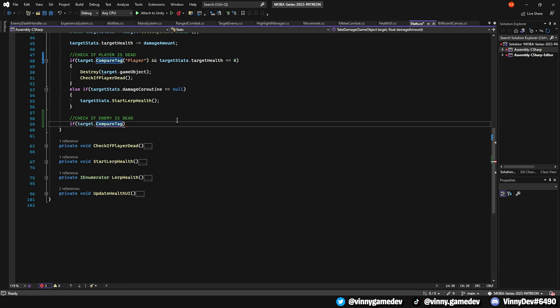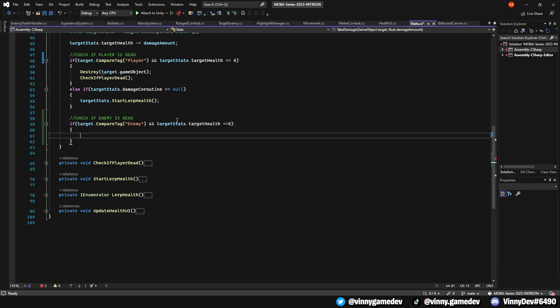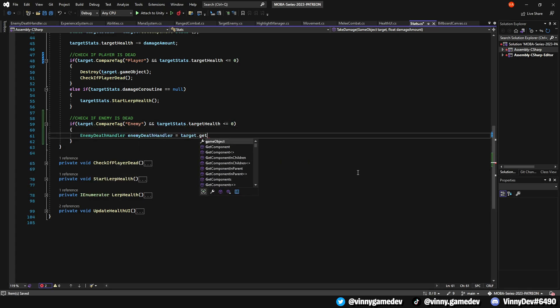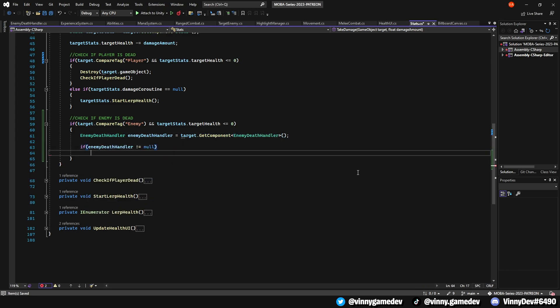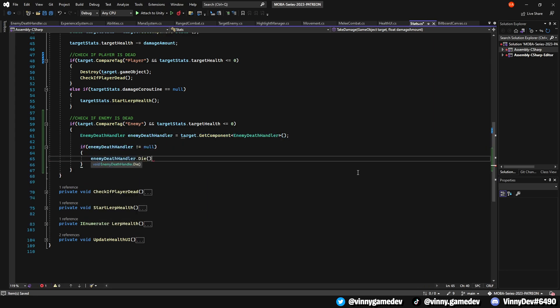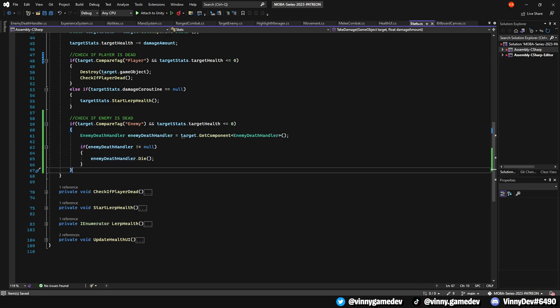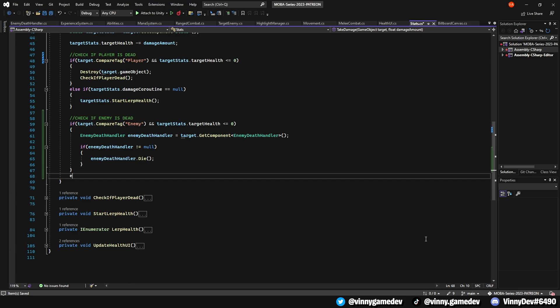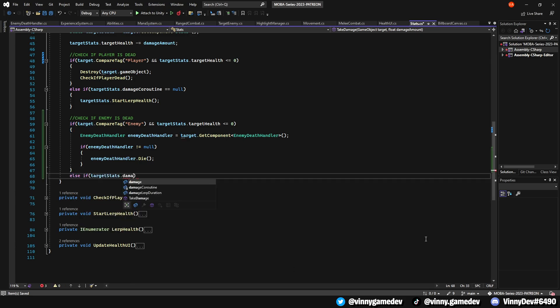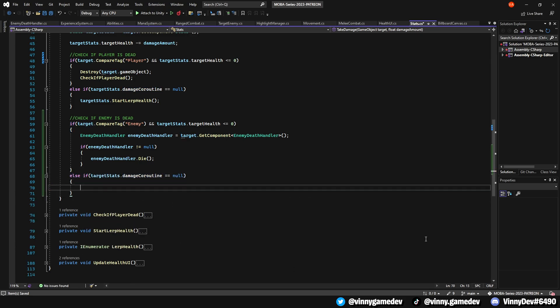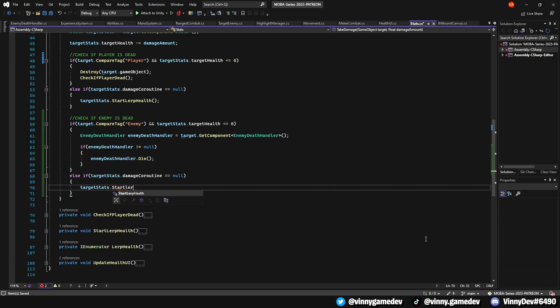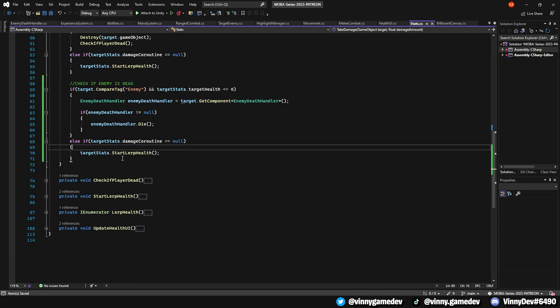If the target.compareTag is the enemy and the targetStats.health is less than or equal to 0, assign the enemyDeathHandler script to enemyDeathHandler using target.getComponent enemyDeathHandler. We'll do if the enemyDeathHandler is not null, we'll invoke the die function within that script. Alternatively, if the targetStats.DamageCoroutine is null, initiate the startLeapHealth function within the targetStats.